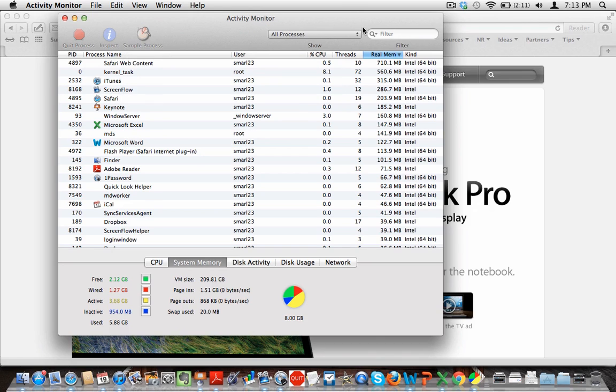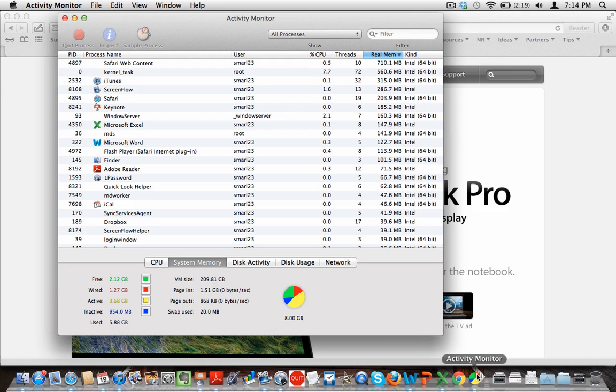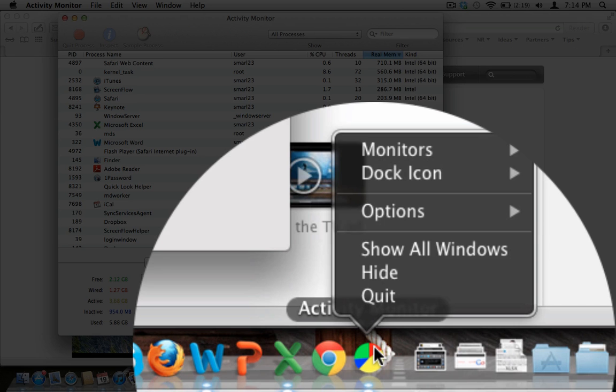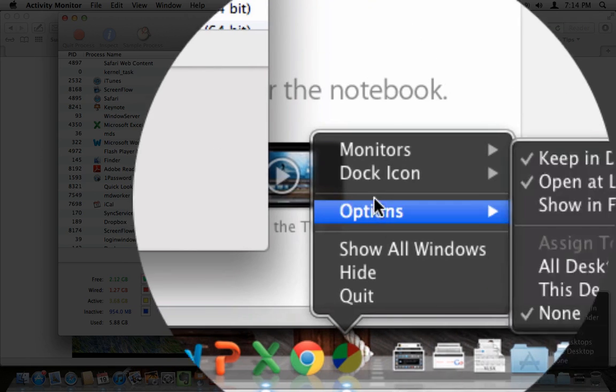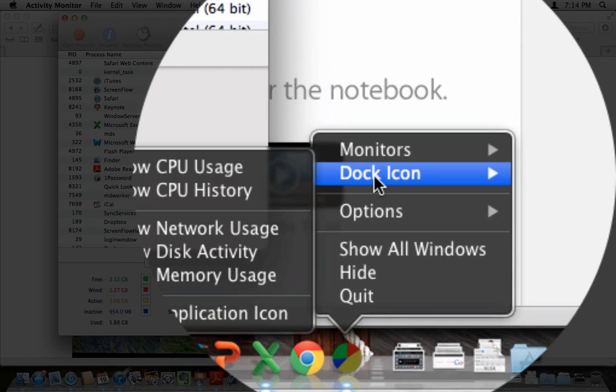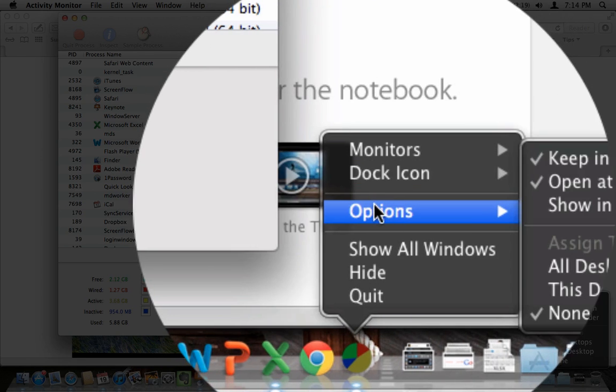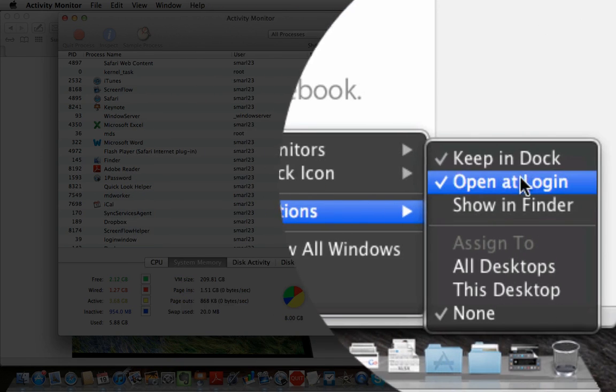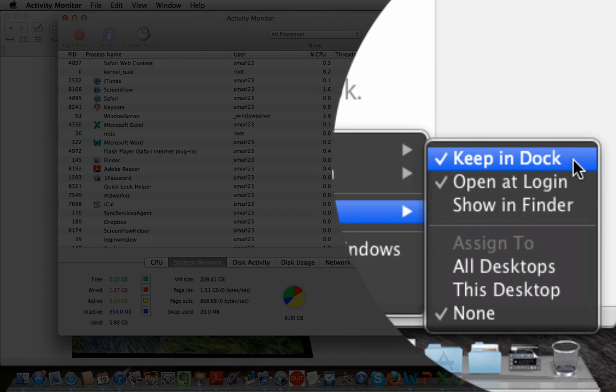Now if I quit this application, then Activity Monitor will stay on my dock because if I right-click or control-click on top of that icon while the program is active and I go to Options, I have right here that I have Keep in Dock.